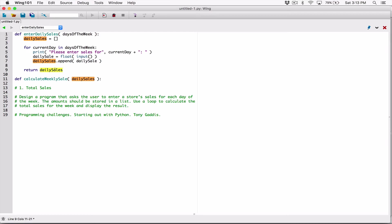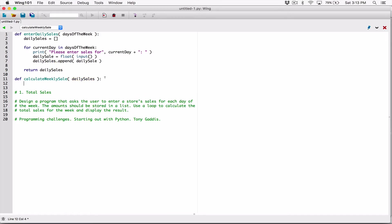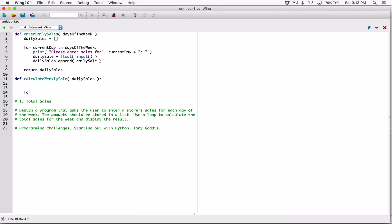Even though they share the same name, the scopes are in different places so it's not a problem. This function needs the 'daily_sales' list to loop through and add them all up. Before the for loop, I'll create a variable called 'total' and initialize it to zero. Now let's loop through the list.